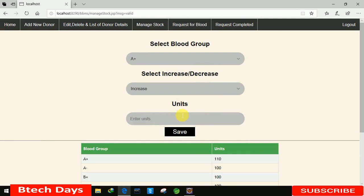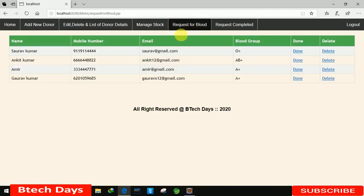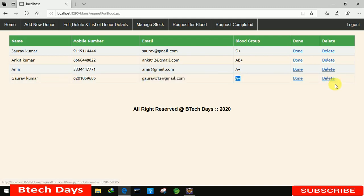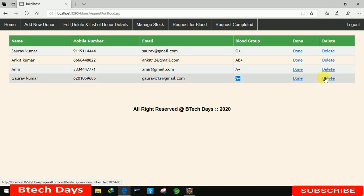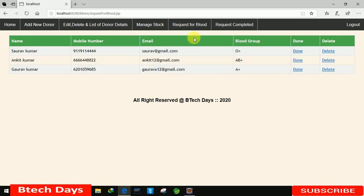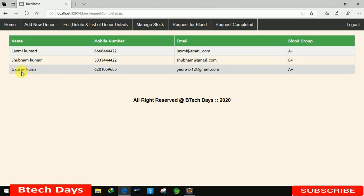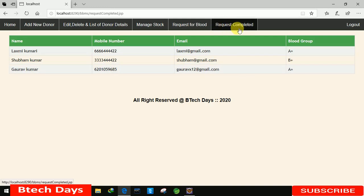In the 'request for blood' section, you can see previously submitted requests — for example, Gaurav Kumar's request with mobile number, email, and blood group. Clicking delete removes a request when blood is unavailable. For Gaurav Kumar's request, I click 'done' to mark it as completed; it moves to the 'request completed' section, which shows the donor's name, mobile, email, and blood group. This is the last module of the blood bank system.